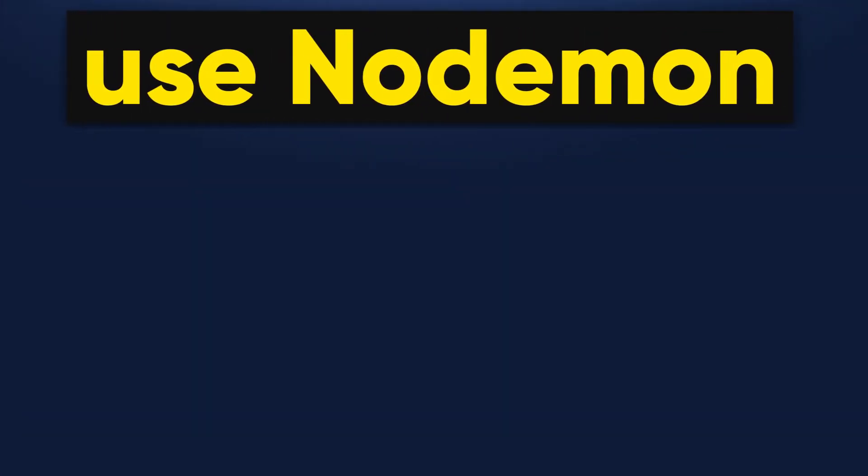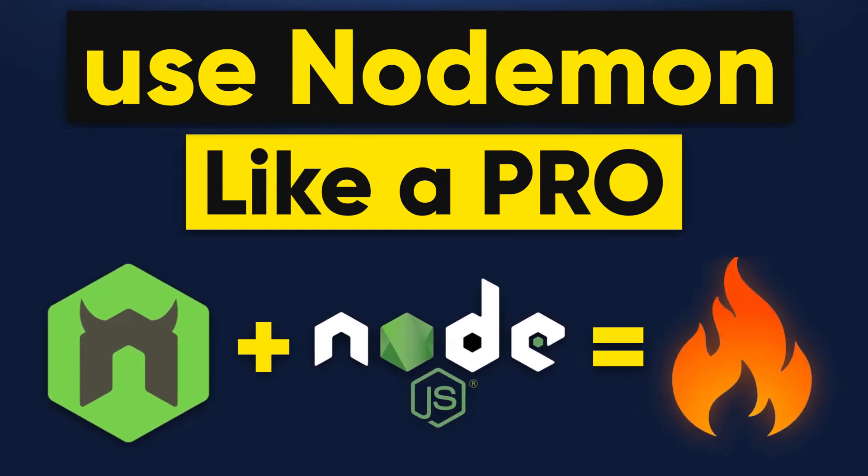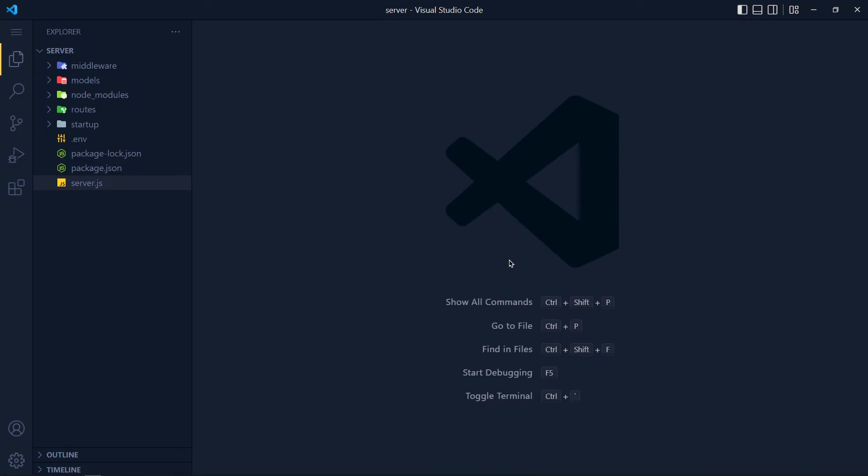In this quick tutorial, we are going to see the best way to use nodemon for Node applications. Step number one is installation of the nodemon package. I open my Node application in VS Code.